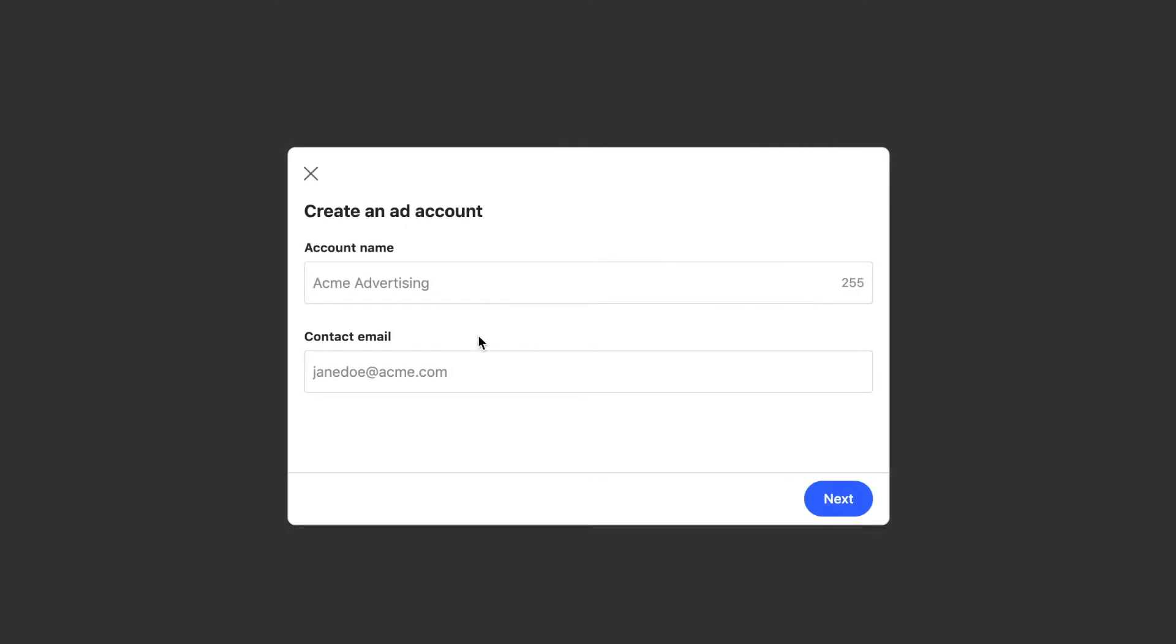Once you've signed into your profile, you can now create your Quora ad account. It's recommended to name your ads manager after the business that you represent.